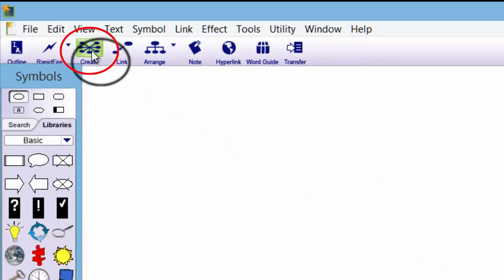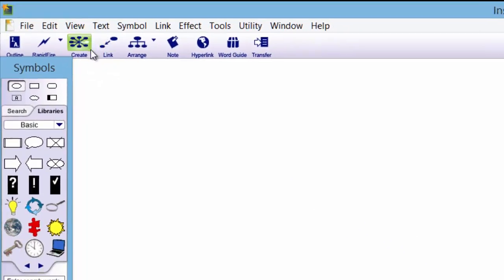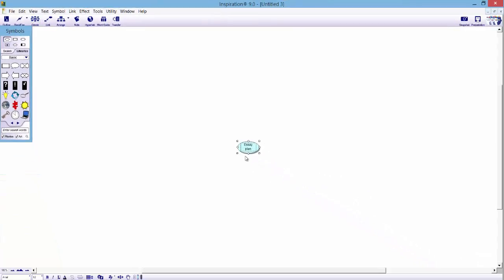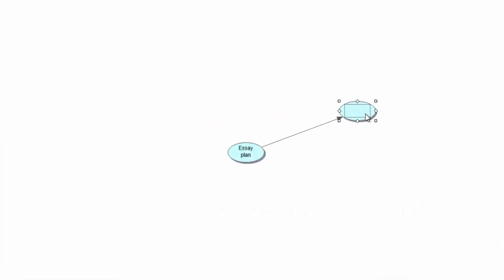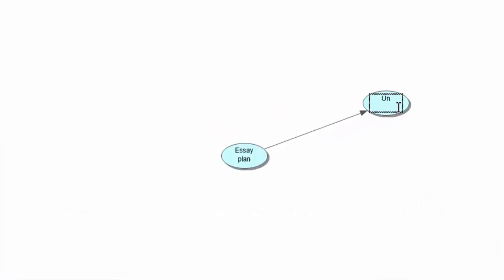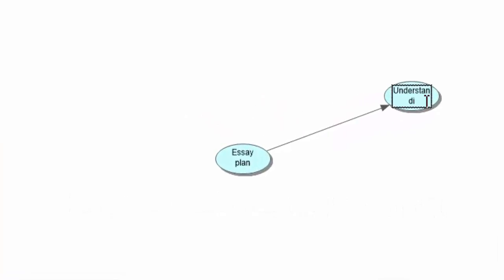Decide what we are going to do — let's look at an essay plan today and work from there. So first, in the middle symbol, just type in 'essay plan.' Now to create your first symbol, you can go to the top left hand corner which says 'create,' or an easier way is to hold the Control button then left-click on the mouse. It saves you going up there.